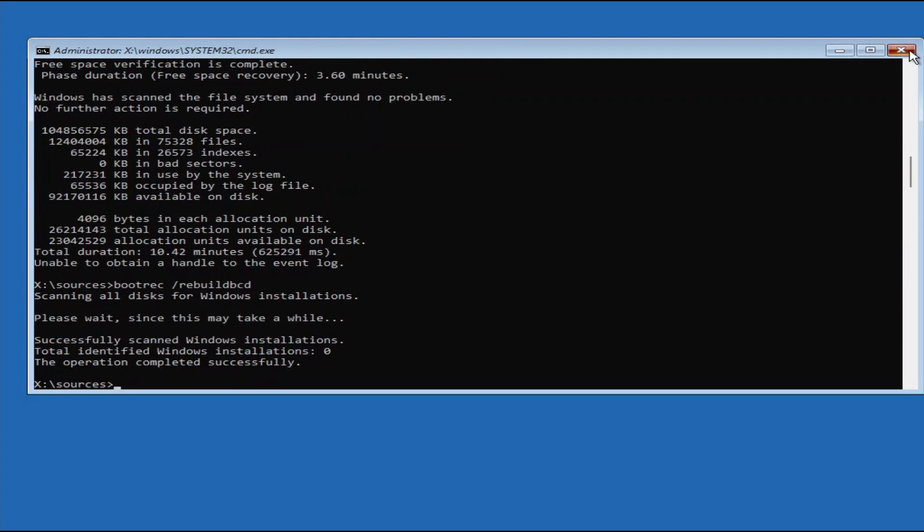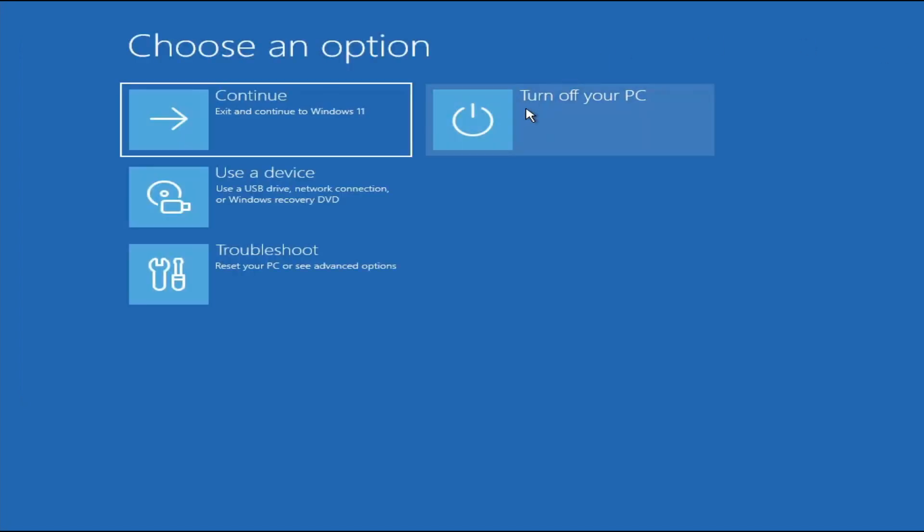Alright, so those are some of the general methods to fix the blue screen of death error on Windows 10 or 11. I hope these methods fix your PC, and thank you for watching.